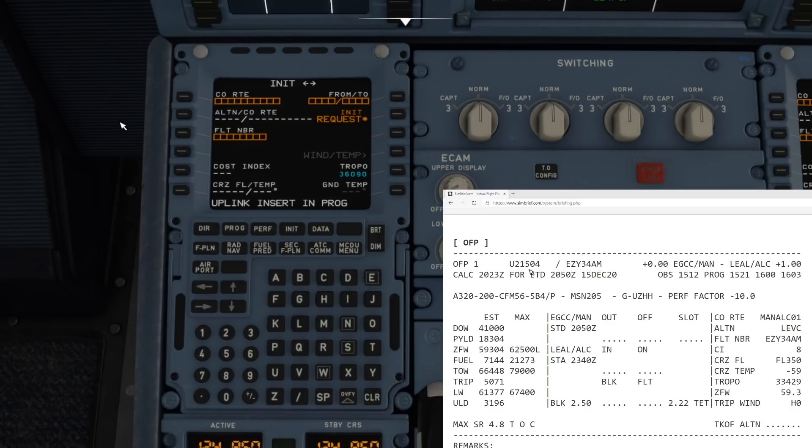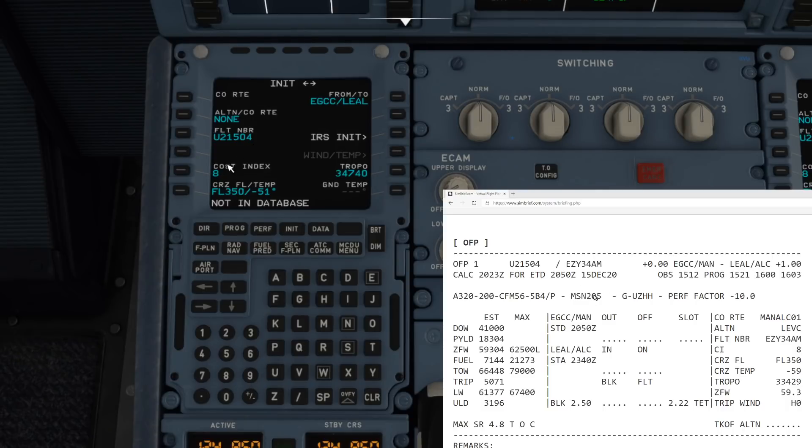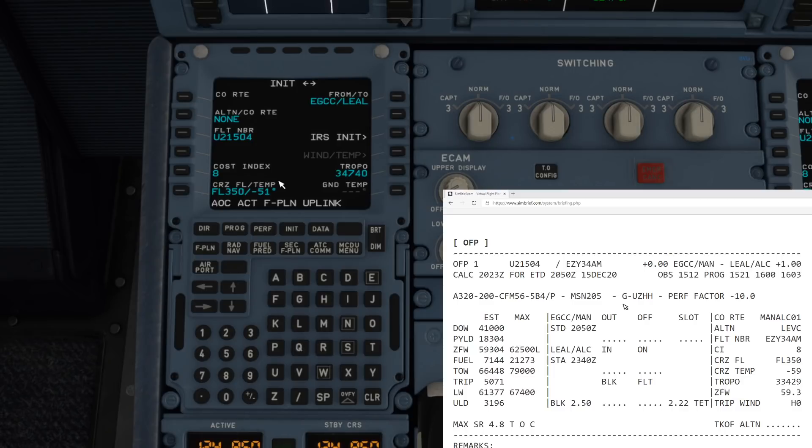Uplink in progress. There it is. We've got our departure, we've got our arrival, there's the flight number that we made up, our cost index is automatically put in there as well. If we look at the cruise, we get the right cruise flight level but the temperature is not quite accurate at the minute, but that's something else that we're testing and reporting back to the programmers and the developers.